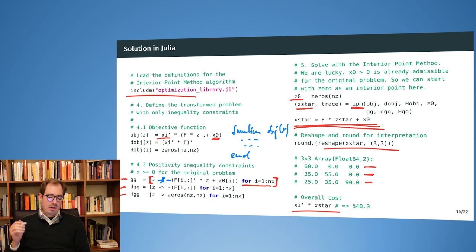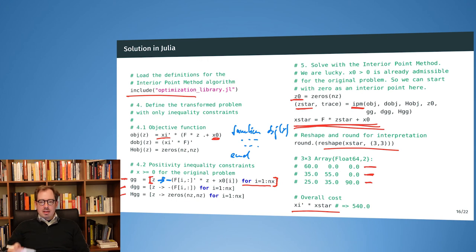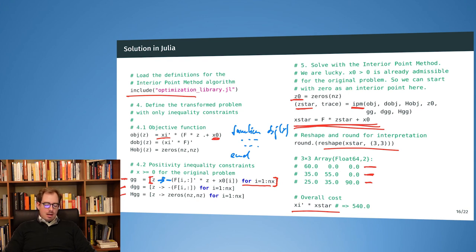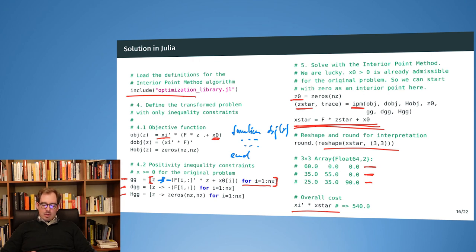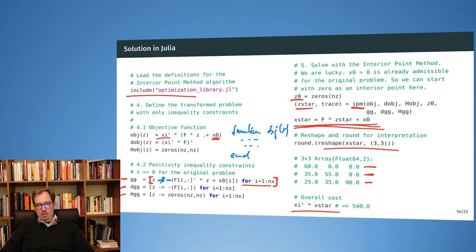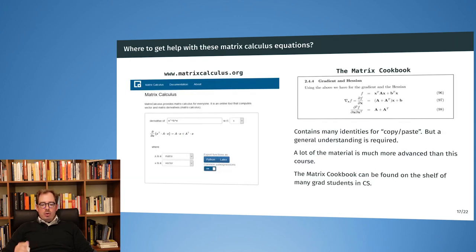This demonstrates a general way to transform equality constraints into a form solvable by interior point algorithms. The goal is always to transform back into optimization problems we can already solve with existing algorithms. The constraint elimination technique requires more work upfront when stating the problem, but then we can solve it with existing methods on a reduced-dimensionality problem, which scales better and typically requires fewer iterations.